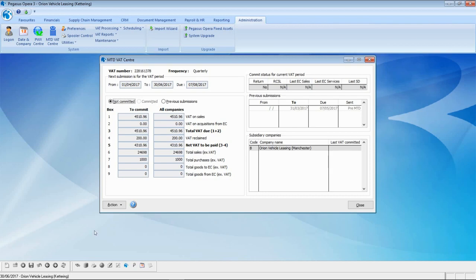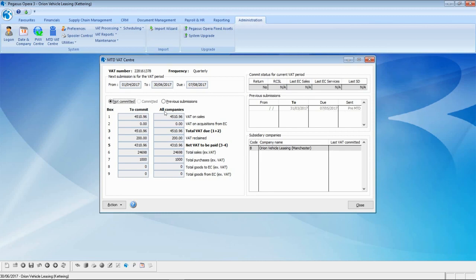Once you have given authorization to HMRC, you will see that the 'next submission from/to due date' fields get populated along with the frequency of the VAT return. These are being retrieved directly from your HMRC VAT account — they are your obligations to HMRC displayed within Opera 3. Here we can see the previous submissions, and we can also see the committed values derived from the VAT data held in the sales, purchase, and nominal ledgers, as well as the submitted values sent through to HMRC. Remember, these submitted values might differ because you may have adjusted the committed VAT data prior to submission.